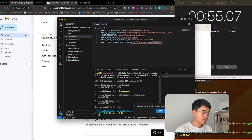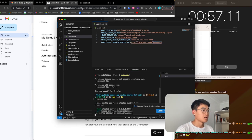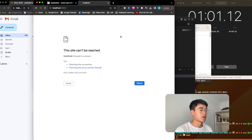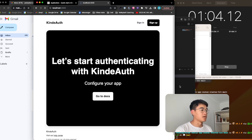NPM run dev. Localhost 3000. Come on, come on, come on.